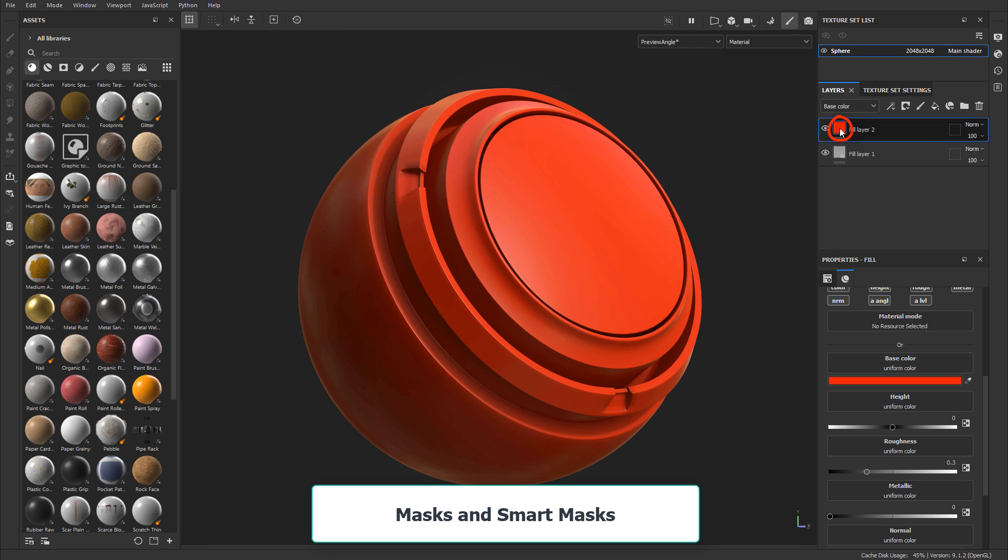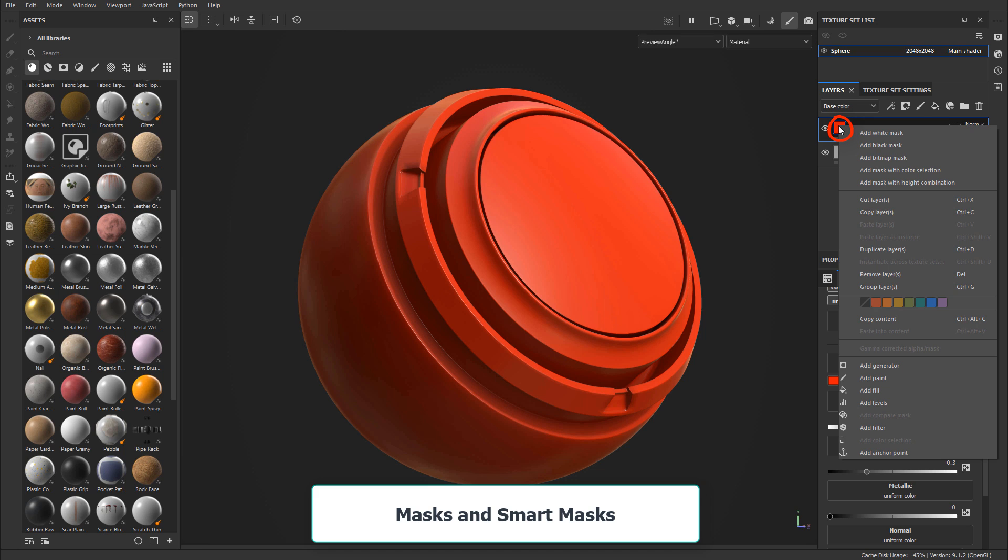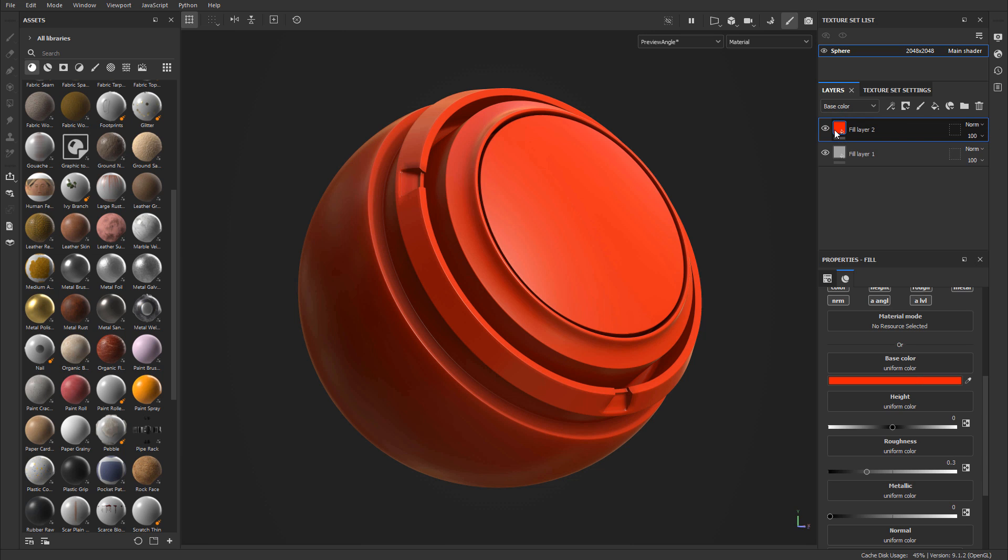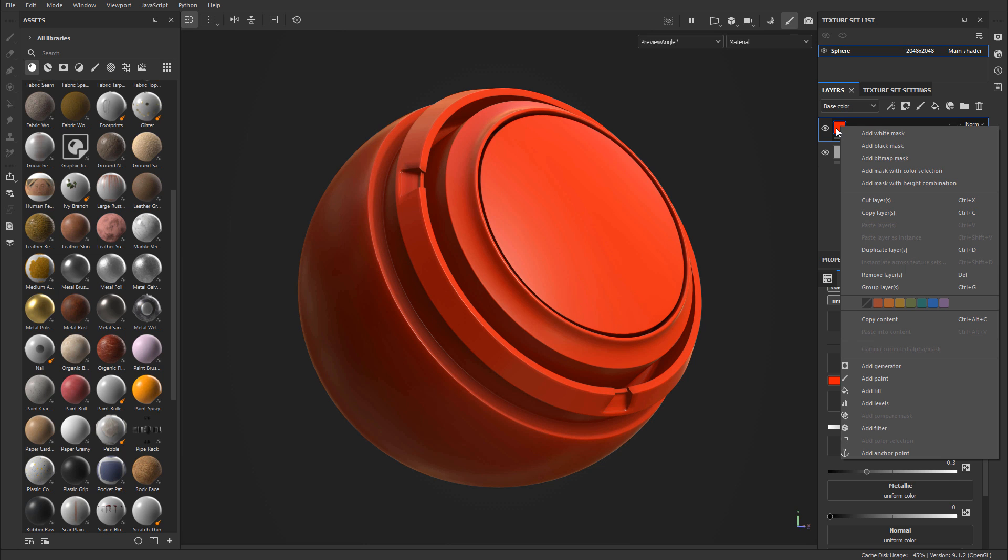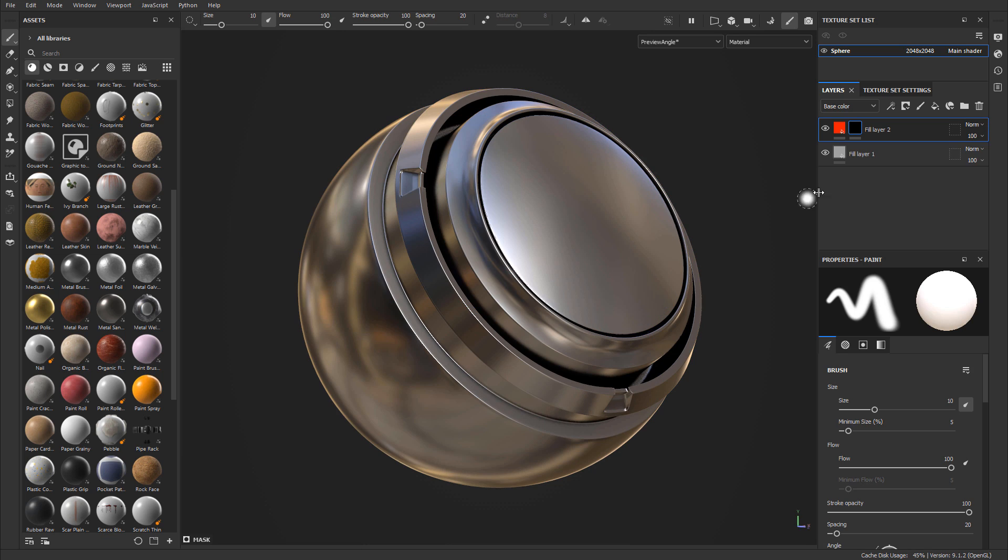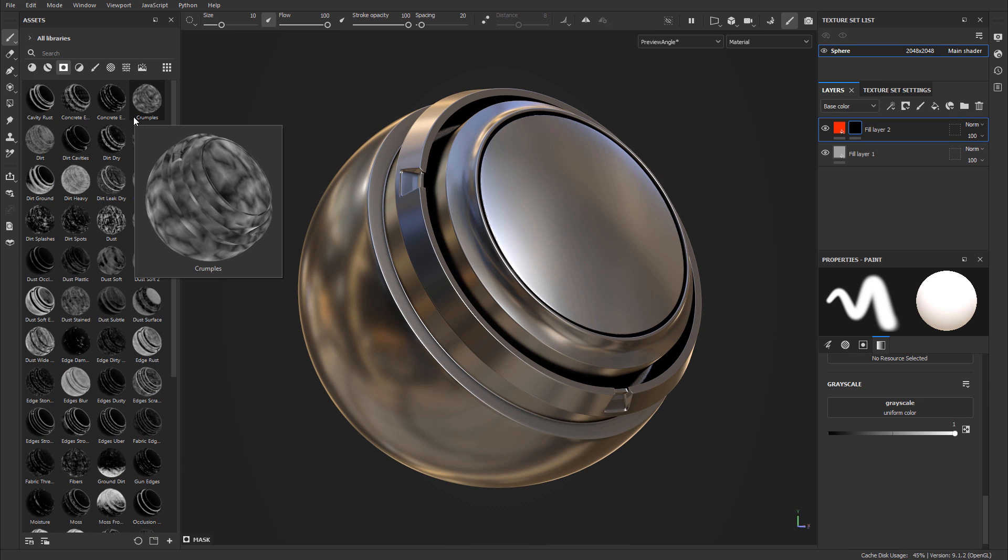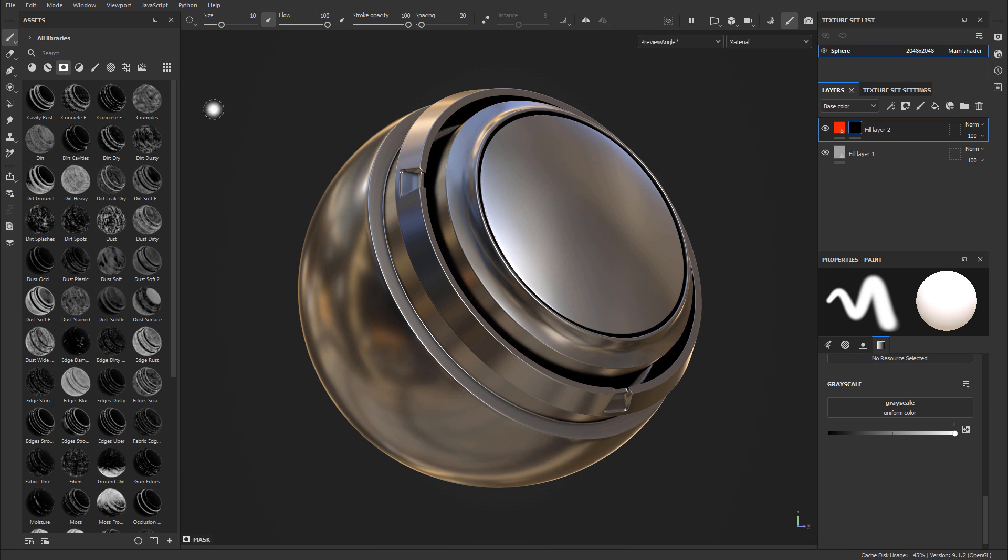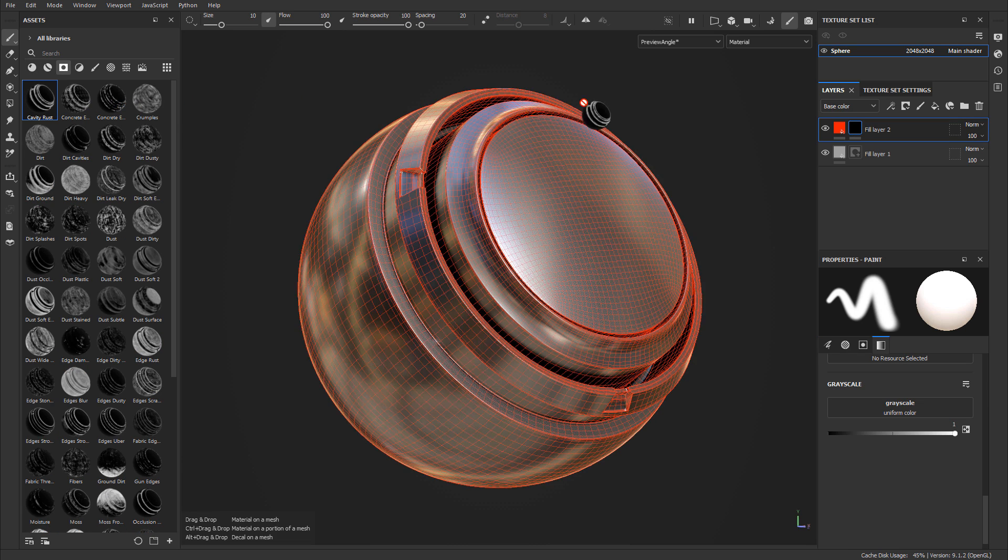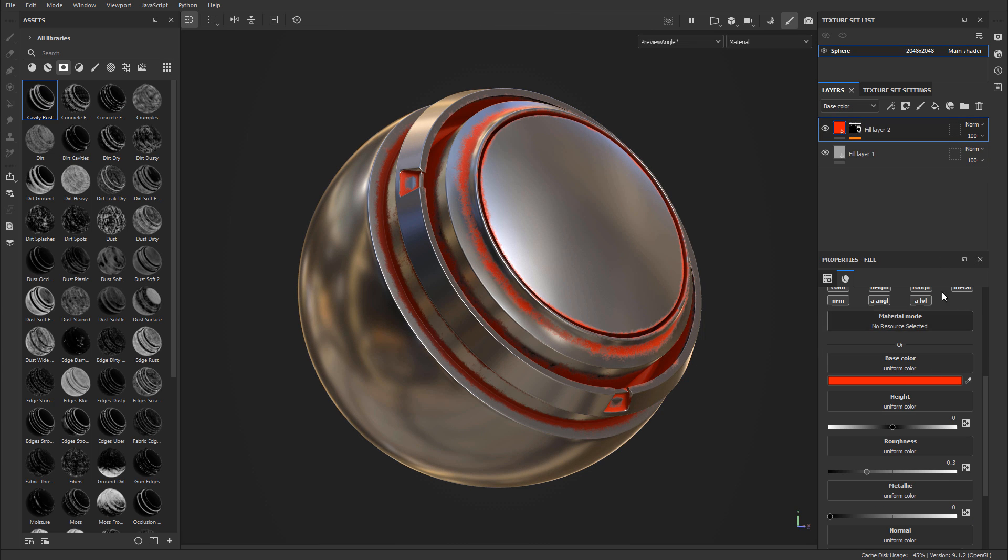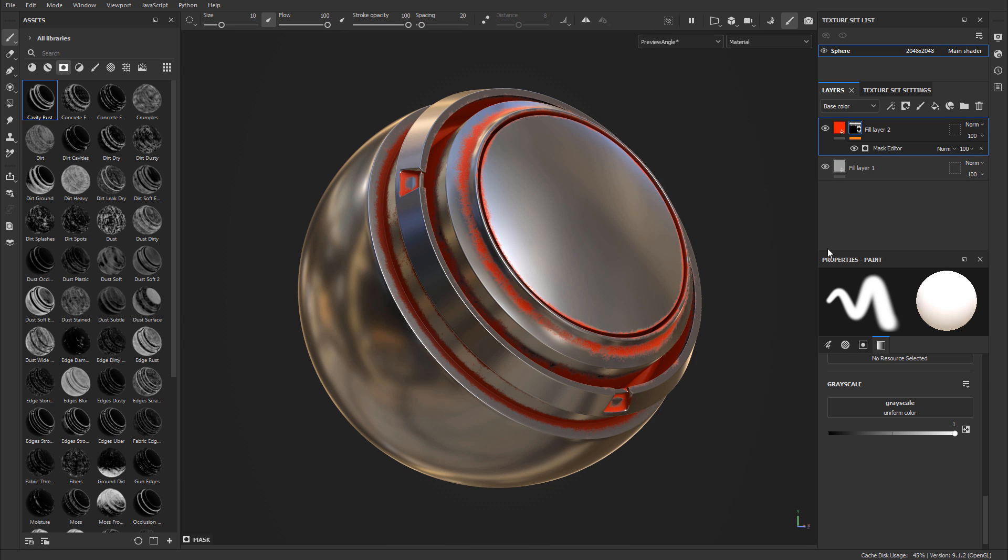Then we'll go into another very important part of Substance Painter which is masking. You'll learn what masks are, how to use them, as well as how to use smart masks. Everything inside Substance Painter relies heavily on masks, meaning that you are going to hide parts of your texture in order to show another type of material on a different part of the mesh. Masking is essential and a must when you're going to be texturing with Substance Painter. We'll go through how to create masks and how to use them.